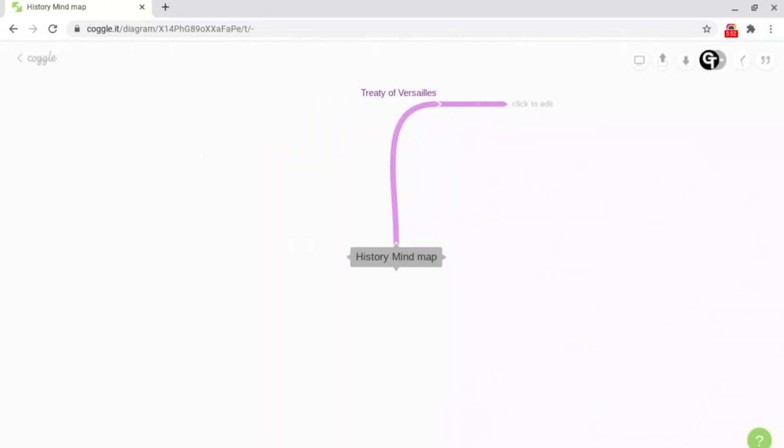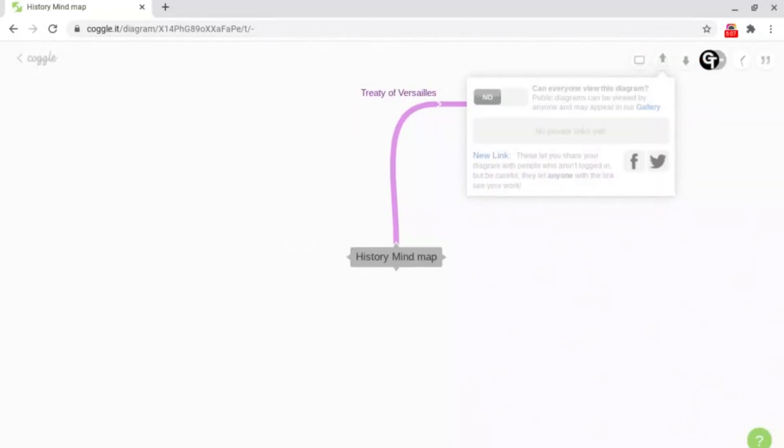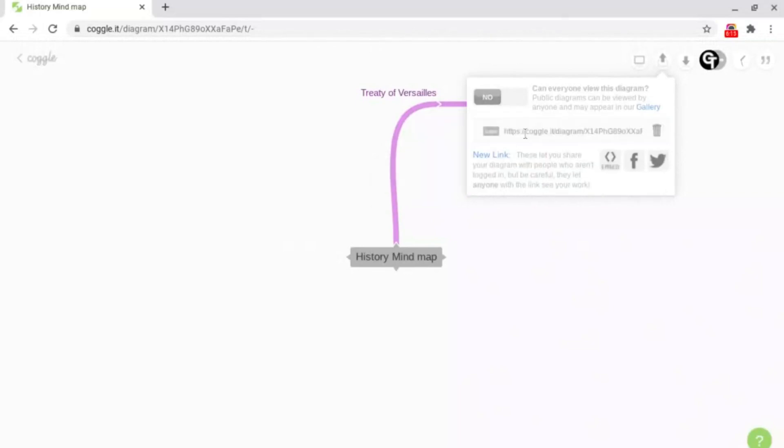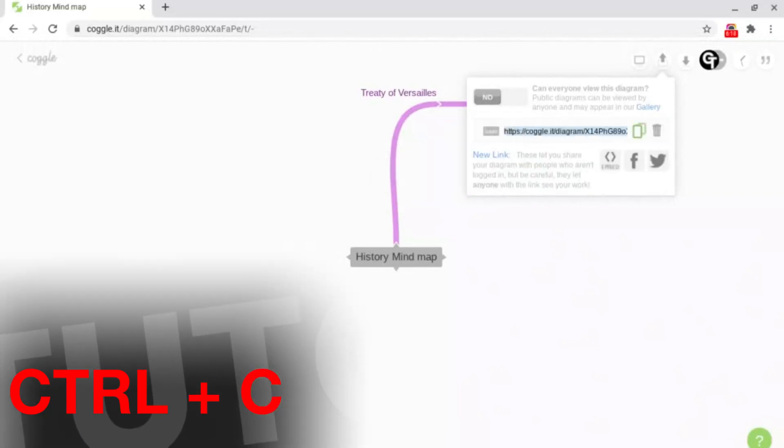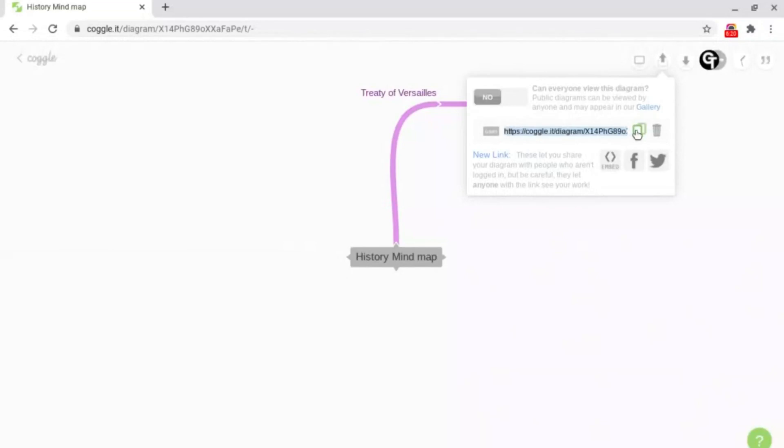But what if you want to share your Coggle with people? To do this all you need to do is go up to the top right and click on this share button here. Then what you want to do is click on new link and then just copy this link. Ctrl C to copy or click on this copy icon here.